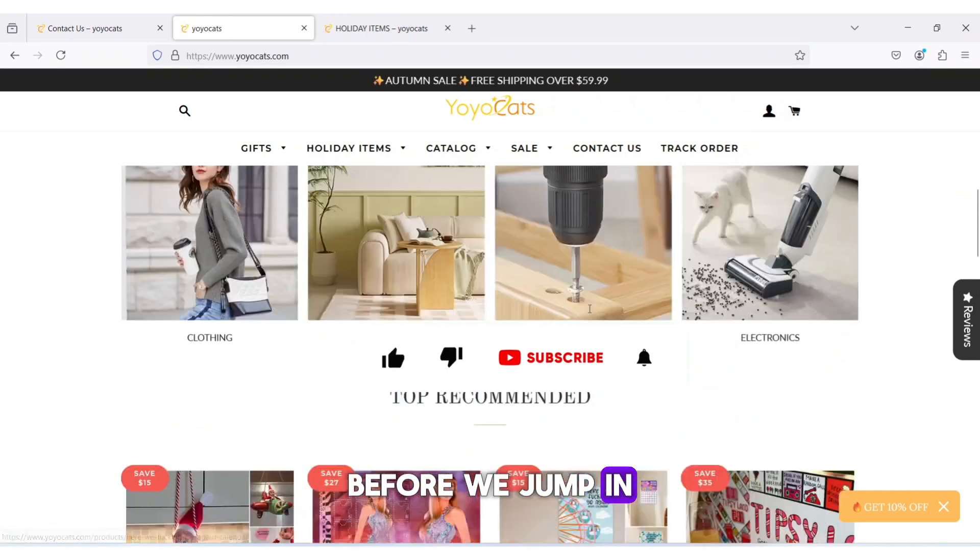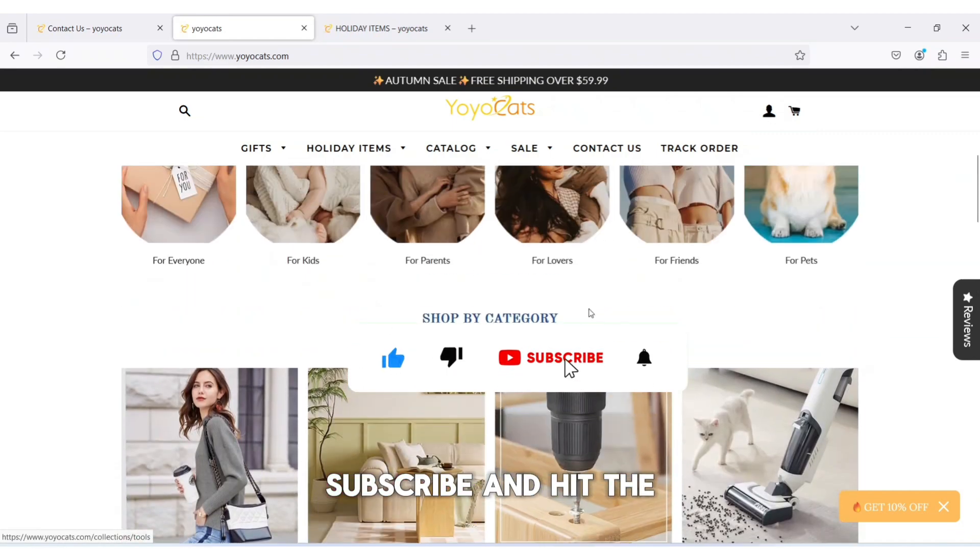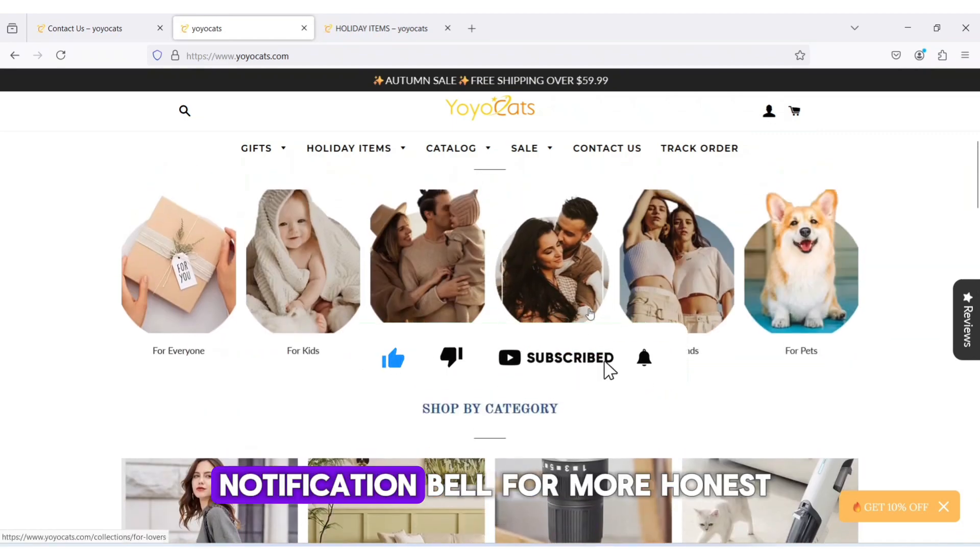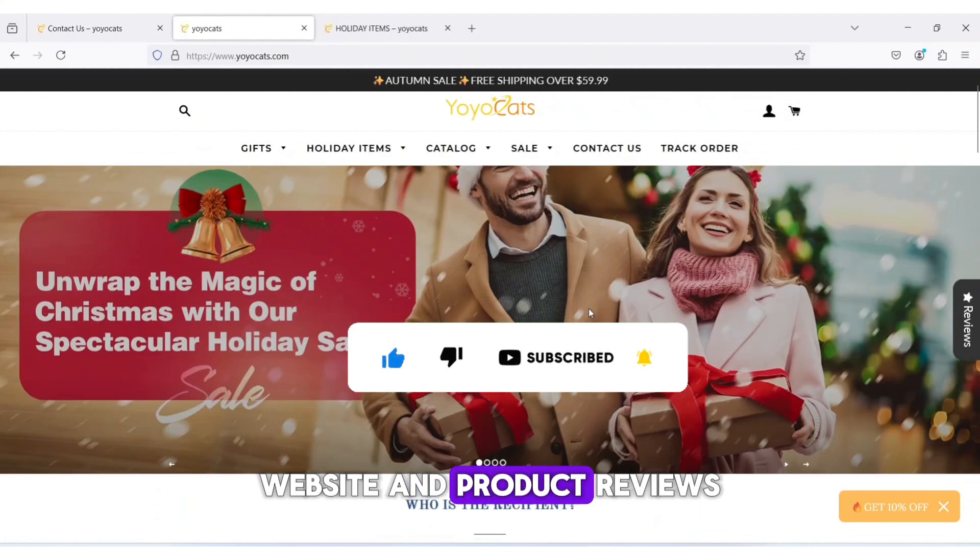Before we jump in, don't forget to like, subscribe, and hit the notification bell for more honest website and product reviews.